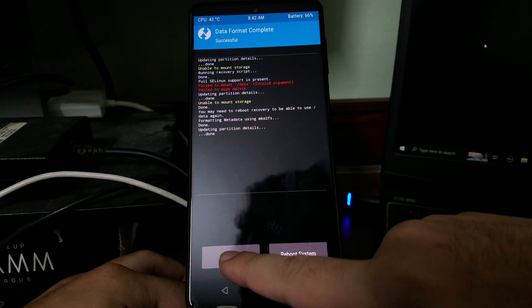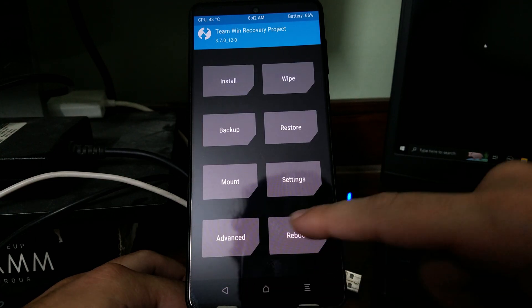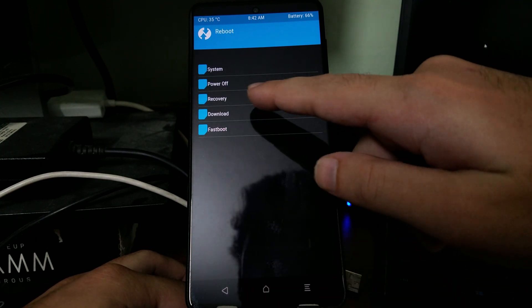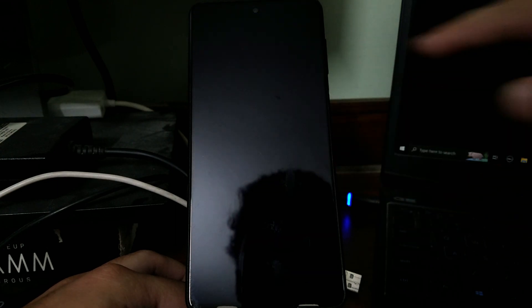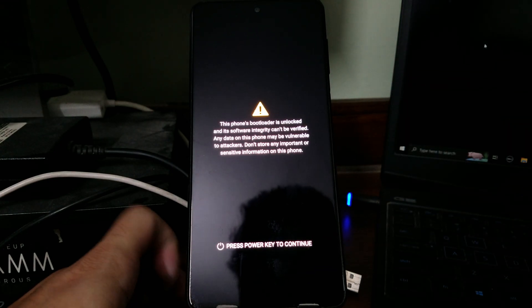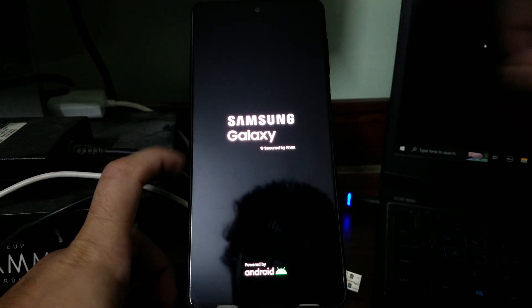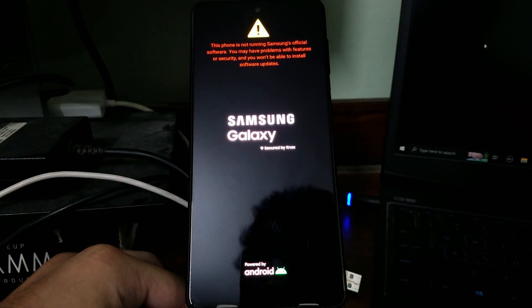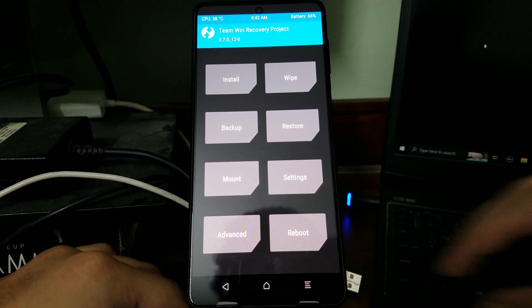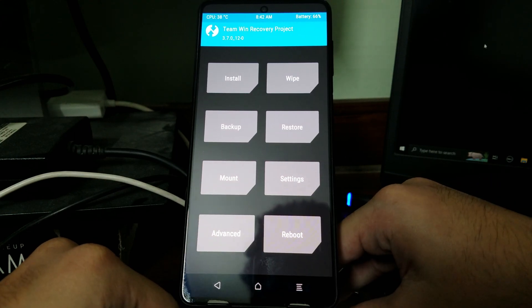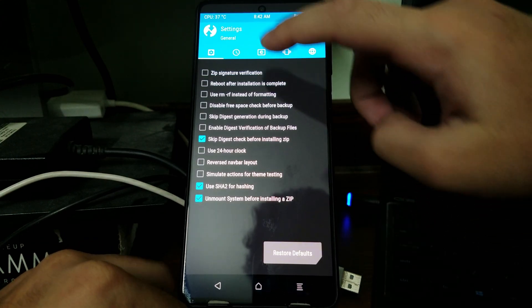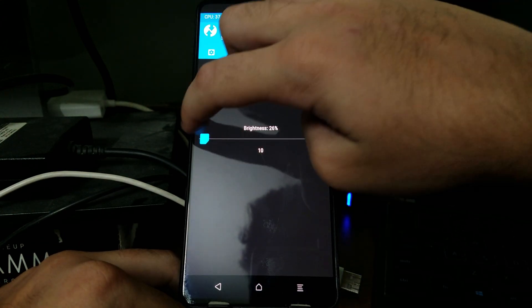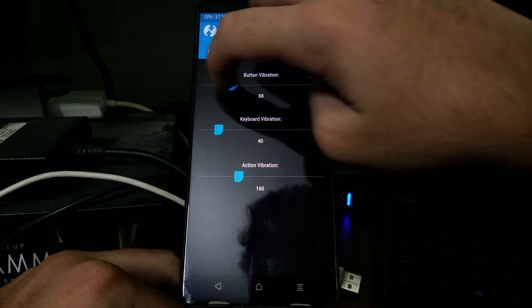Select back, go back again, select reboot, and then this time select recovery. The phone is going to reboot back into the recovery mode. Press the power button to skip the warning. The phone's back in TWRP recovery mode. Let me reduce the brightness a little bit and turn off all the vibrations.